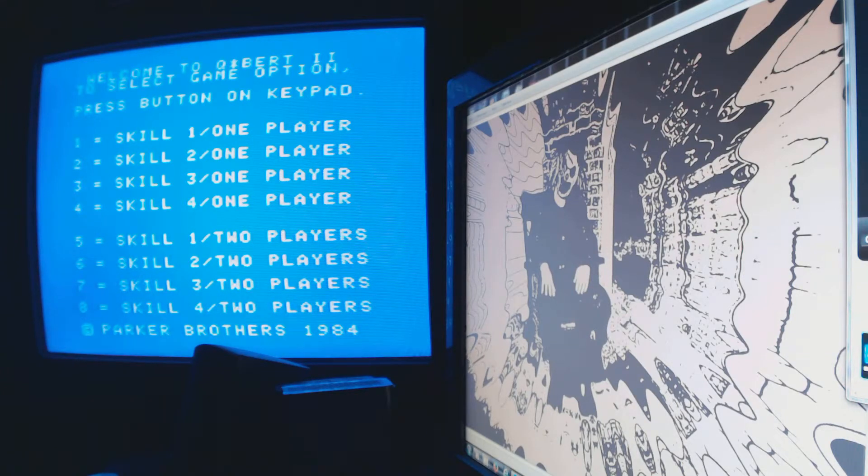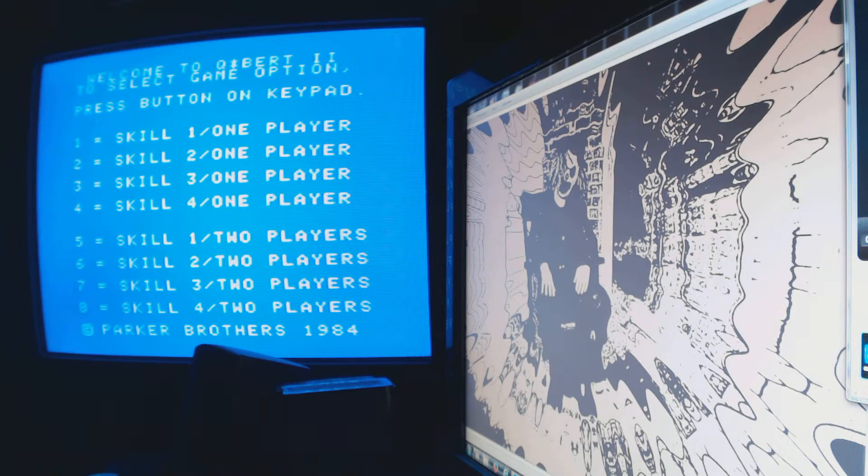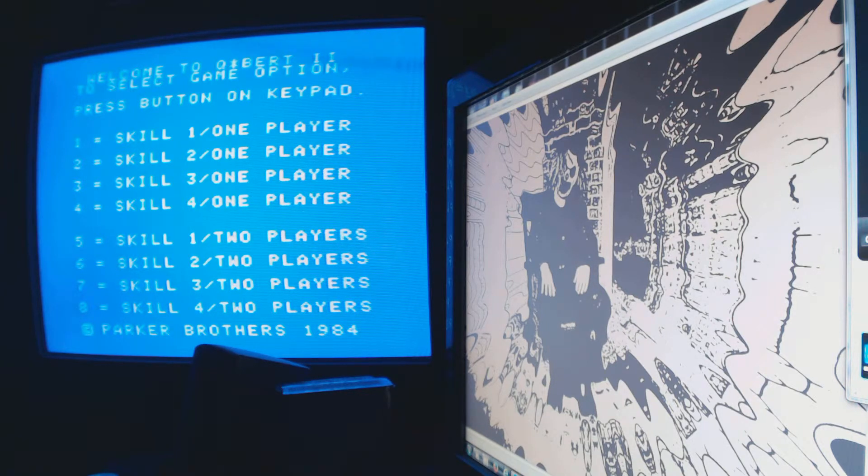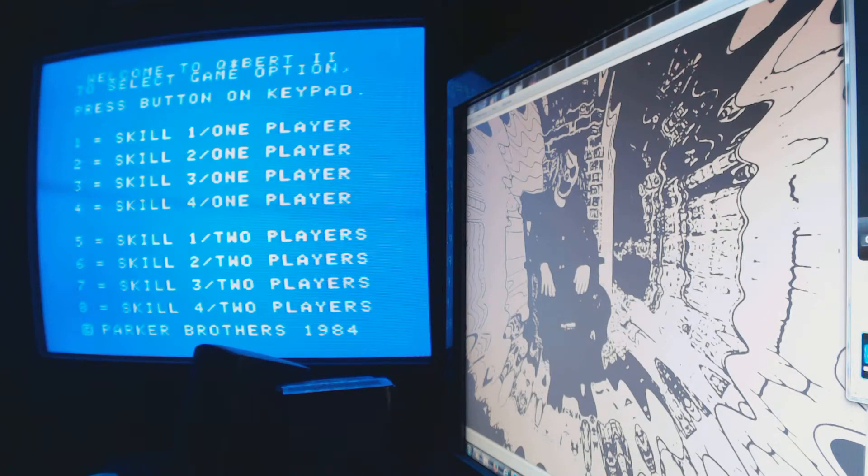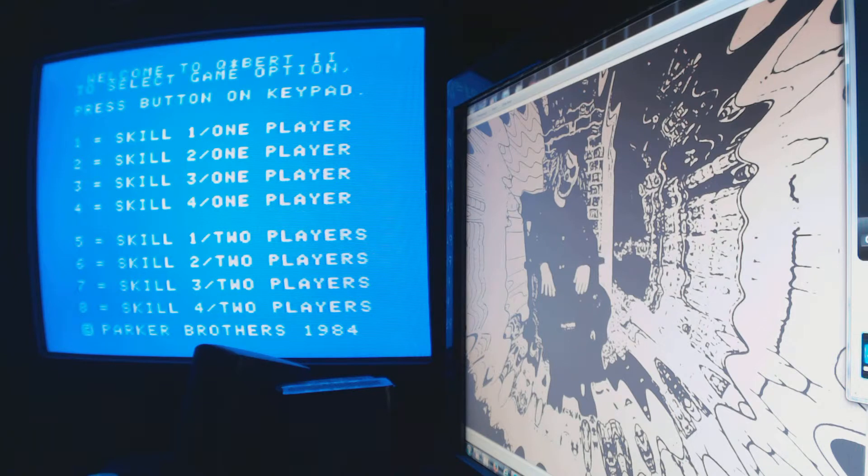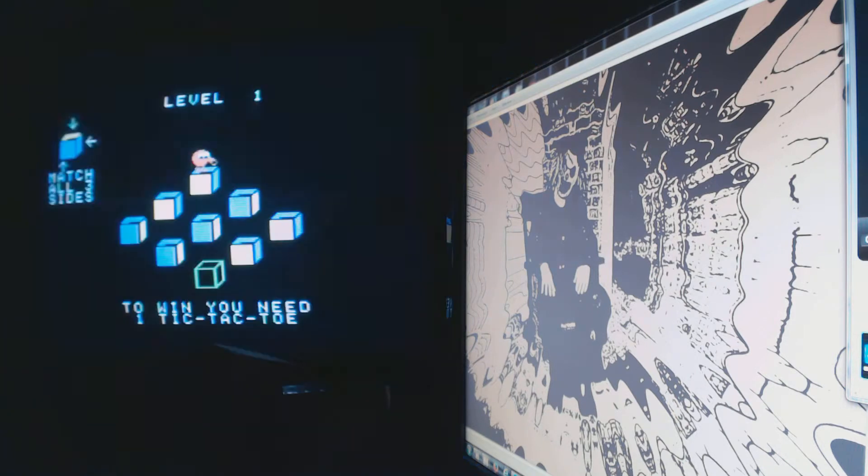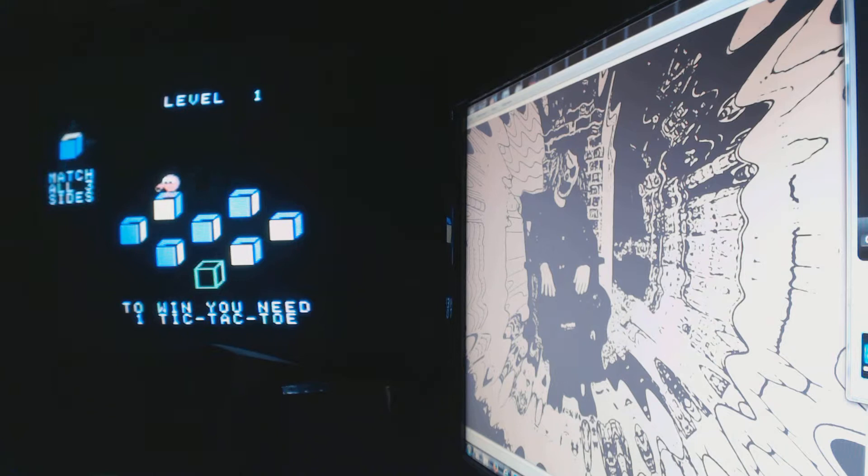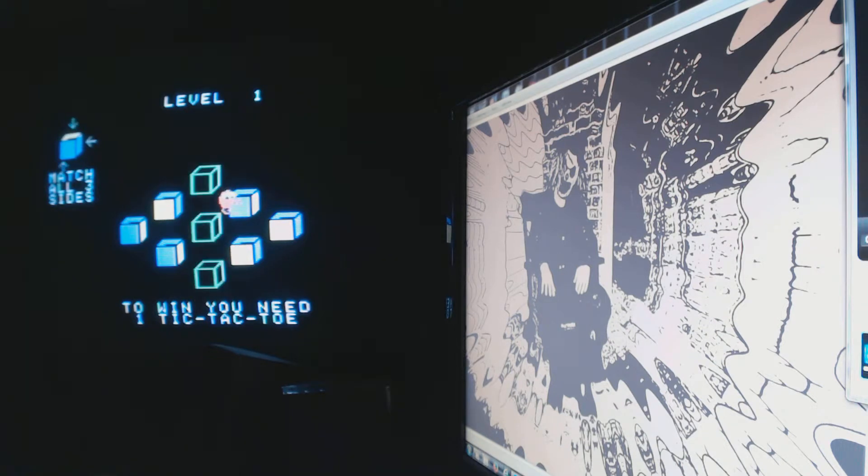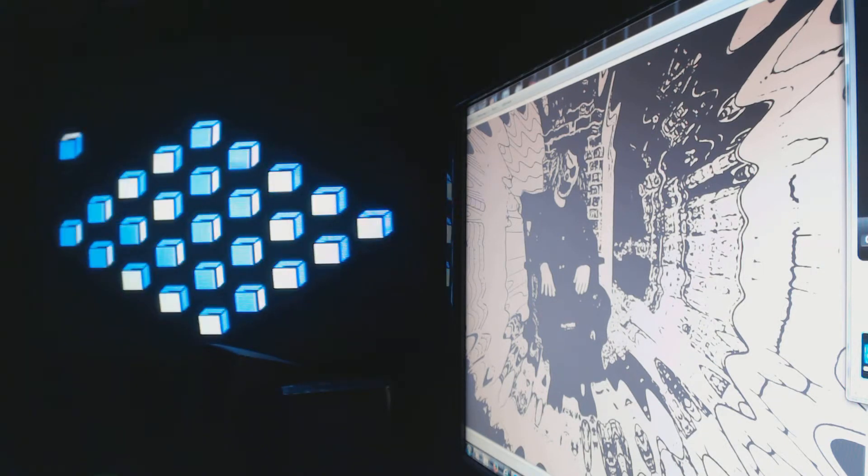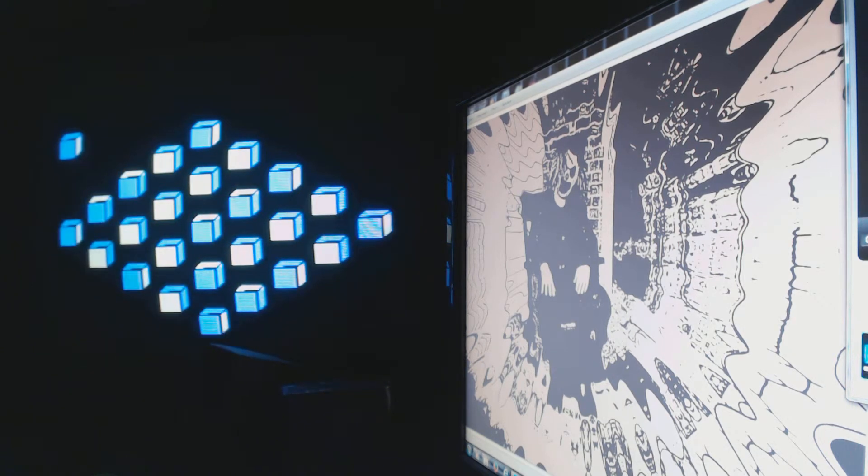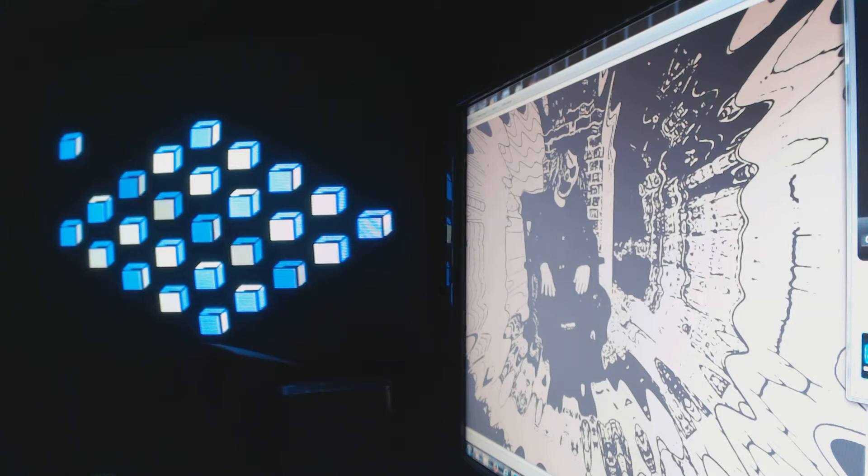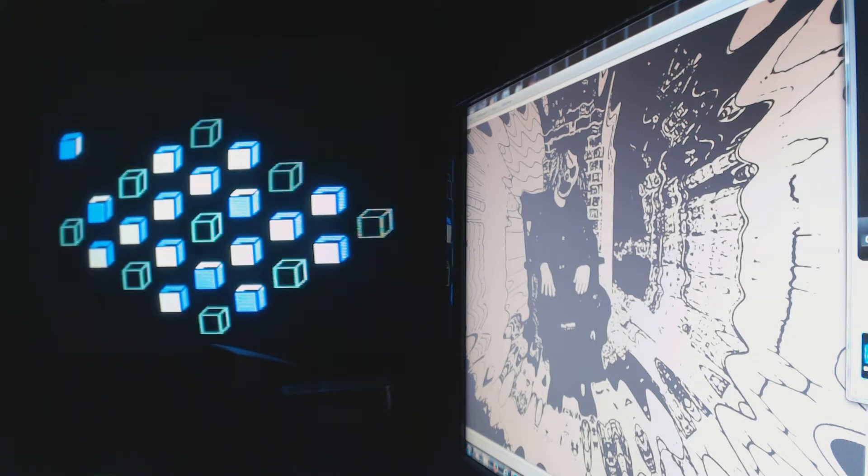Alright, Relic here. We're gonna go ahead and play a little bit of Q*bert Cubes, an extremely rare game for the ColecoVision. So here we go. This game is mind-bending, so let's see how good I can do. Not easy. The first couple levels are easy, but this game messes with your brain.